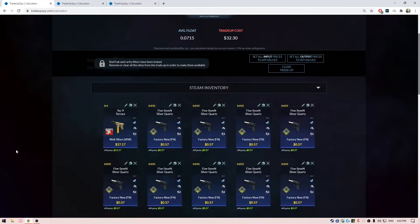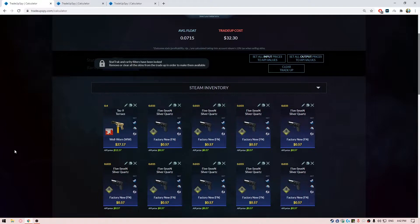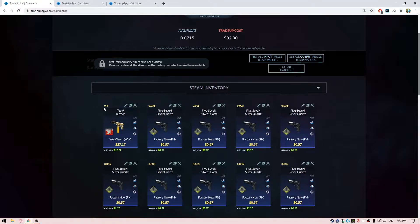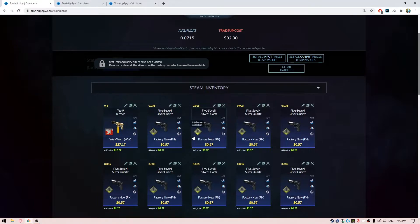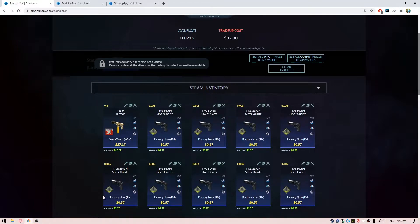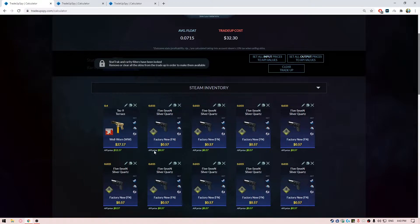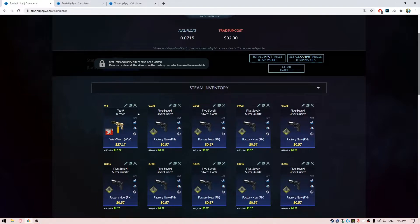The first one is the Rising Sun collection. For this we are using one Tec-9 Terrace from the Rising Sun collection in well-worn condition at float around 0.4, and it's going to cost you about $27. This single skin - for some reason the API price was being shown as $12, but I'd say $27 is the actual price.